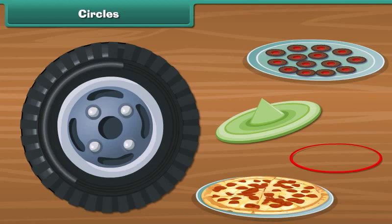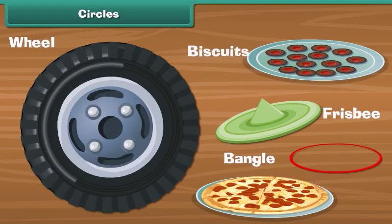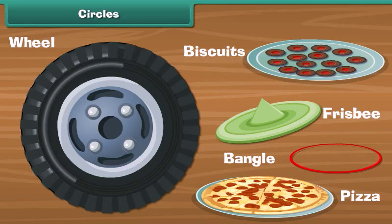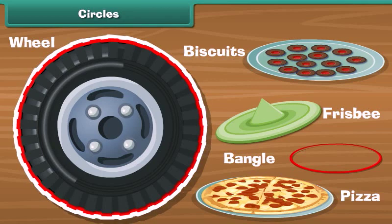There are many objects here: a bangle, a wheel, a frisbee, a biscuit, and a pizza. They all have one thing in common — their shape. All of them are circular in shape. Each one of these objects is a circle.